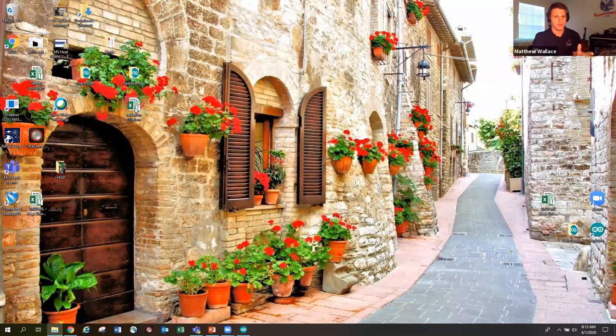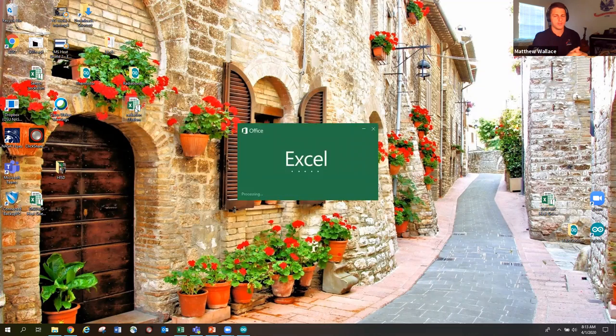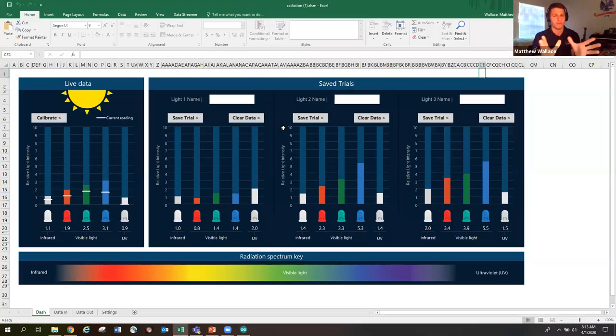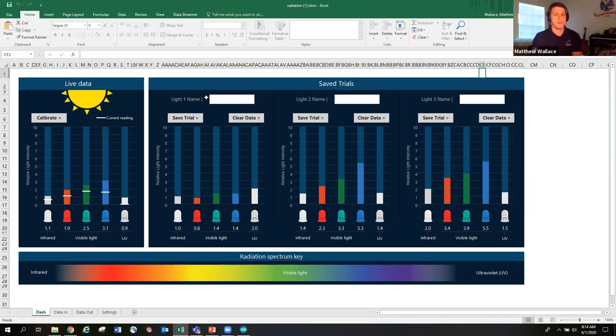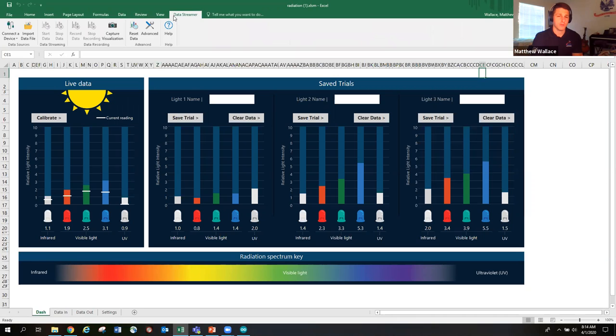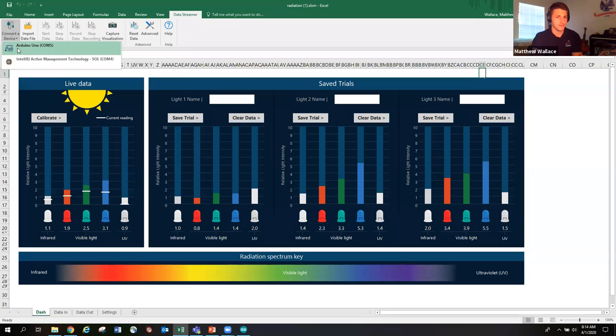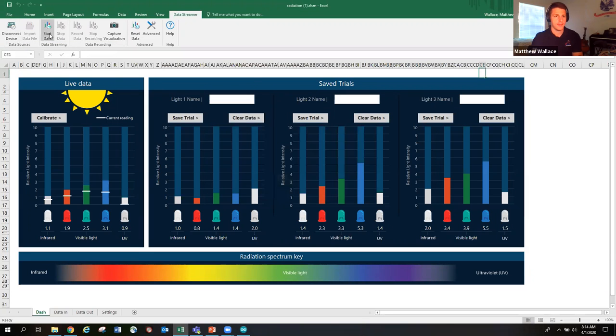Now I'm going to open up the Radiation Excel file. And this again, of course, is already built and prepared for you on the website. You just download it and it looks like this. But here's how you make it come to life. You make it come to life by opening up Data Streamer, which is an add-in that the instructions will tell you how to add in. Just real easy step by step. You'll connect the device. Good to go. And then we'll hit start data.